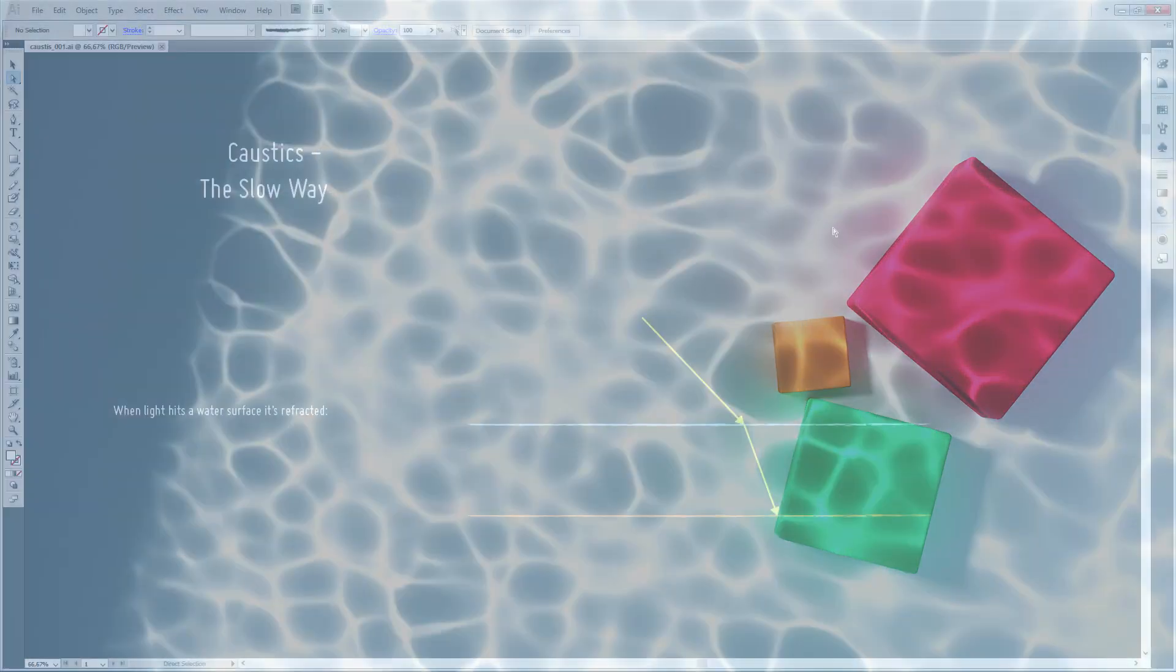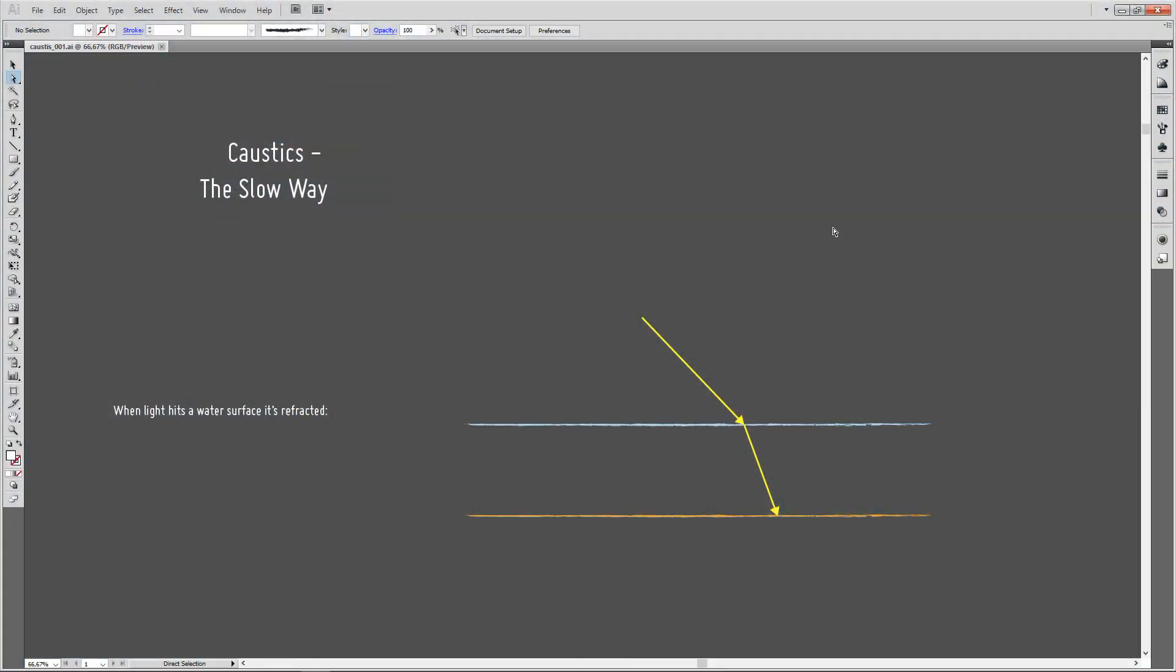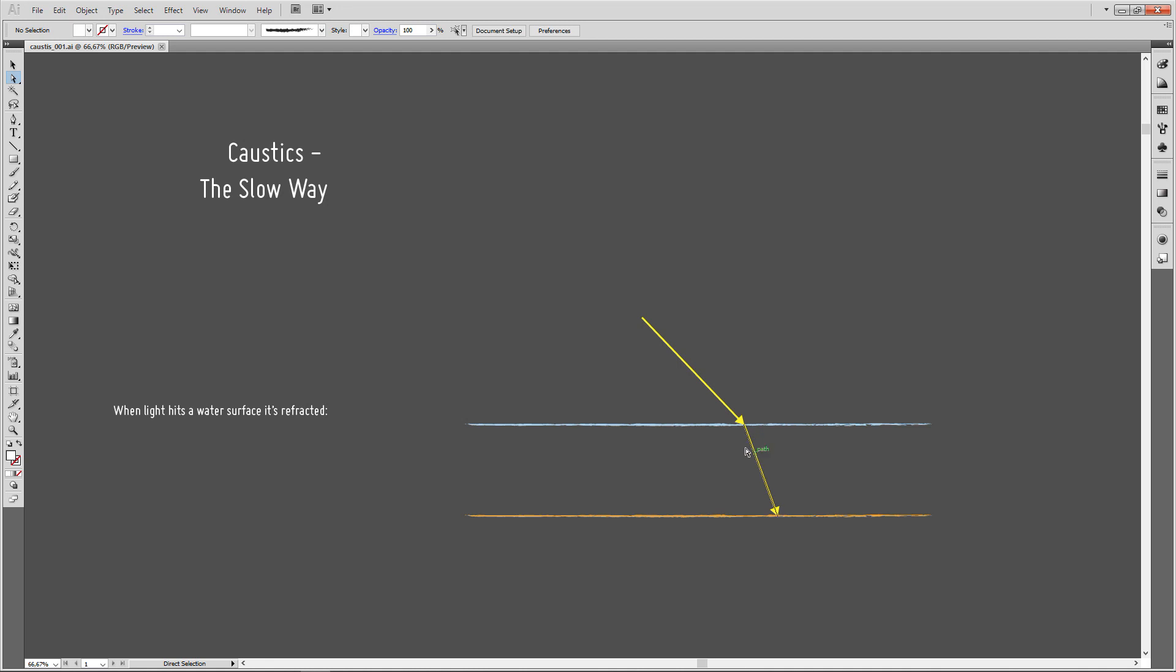So we quickly threw together this setup to calculate caustics. That means those light patterns that you see at the bottom of pools, for example, or shallow clear water. And here's how those patterns are formed. So this is our ground plane and this is our water plane. And that's a light ray hitting that water plane and it's refracted, that means it's bent, and then somewhere it hits the bottom here.